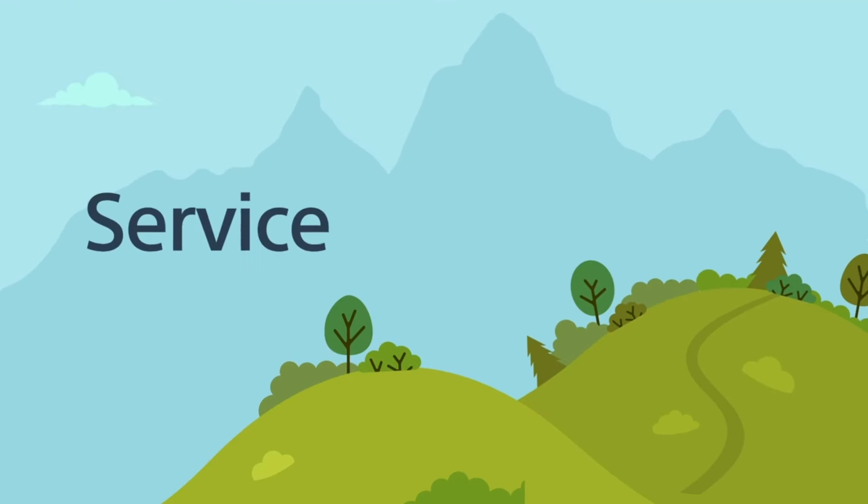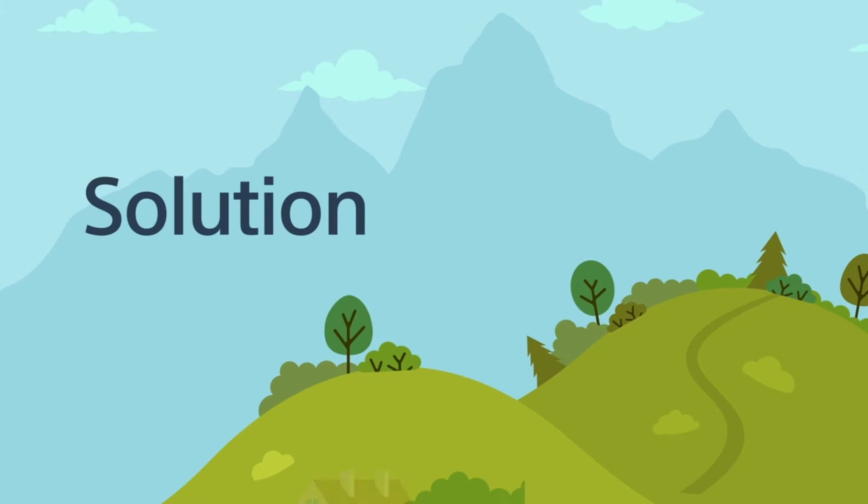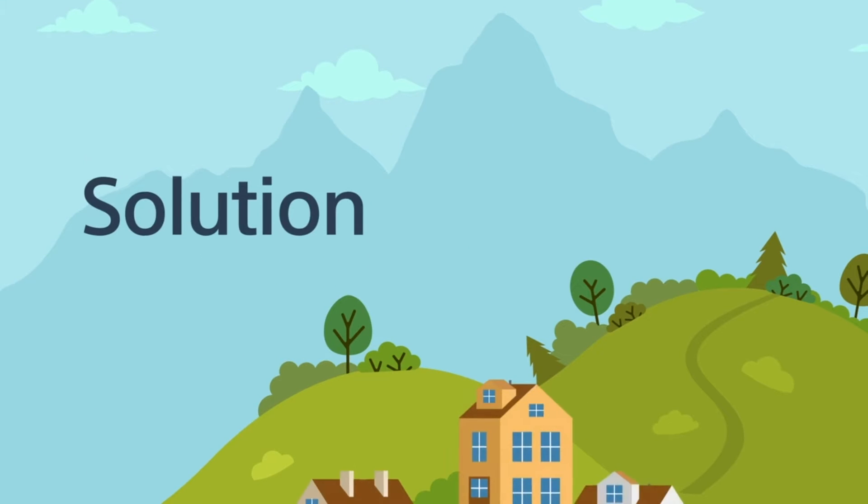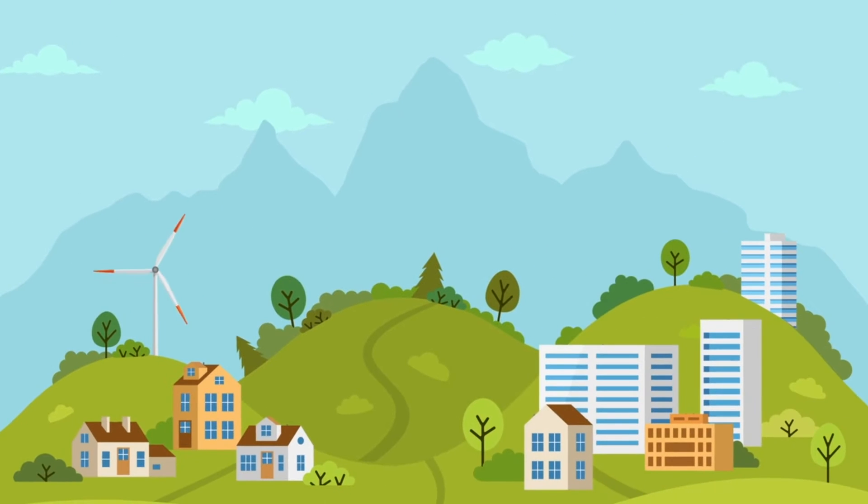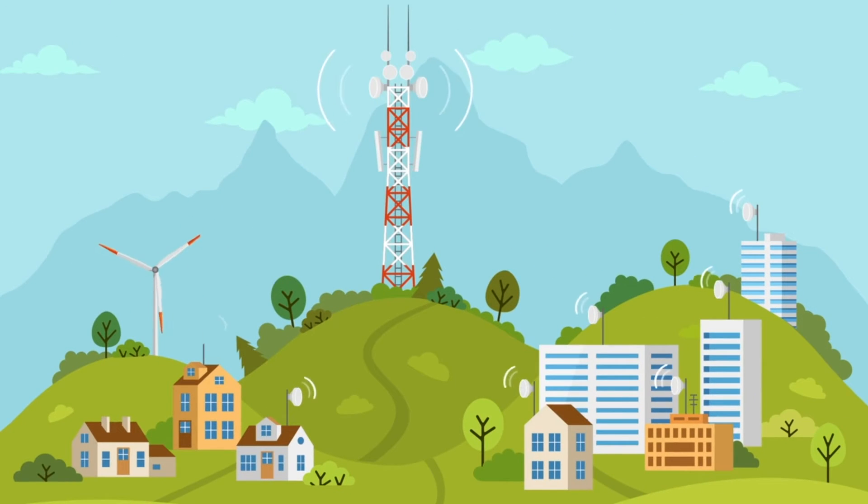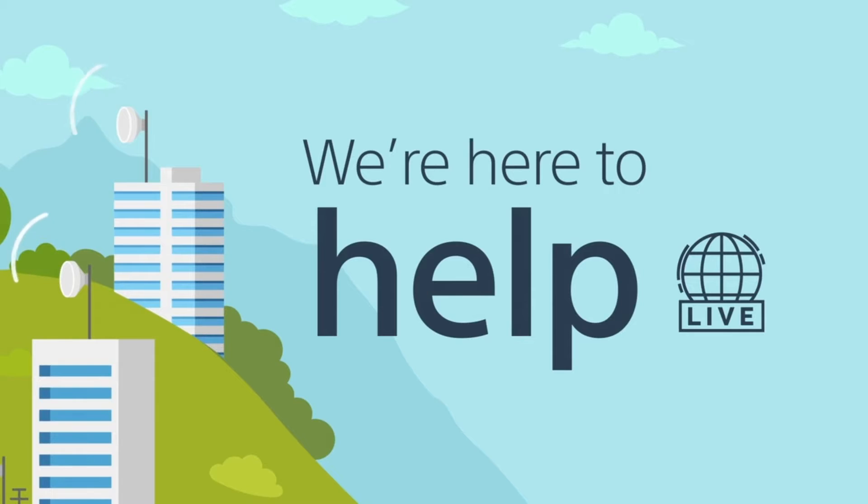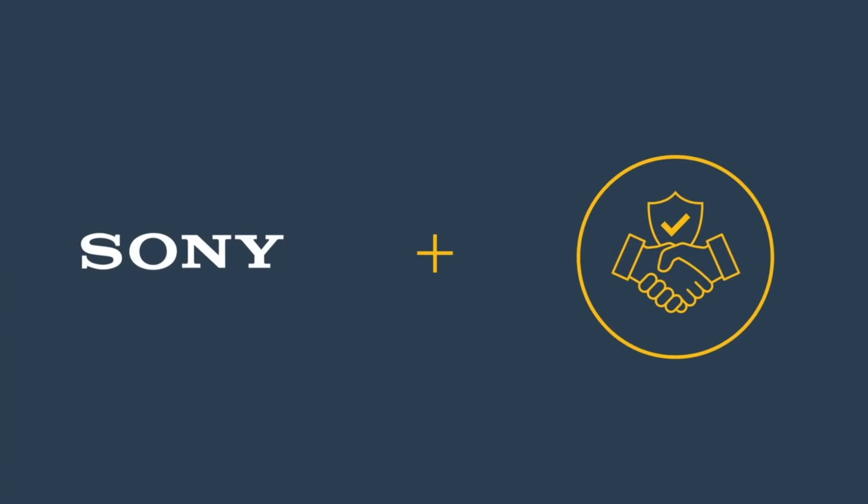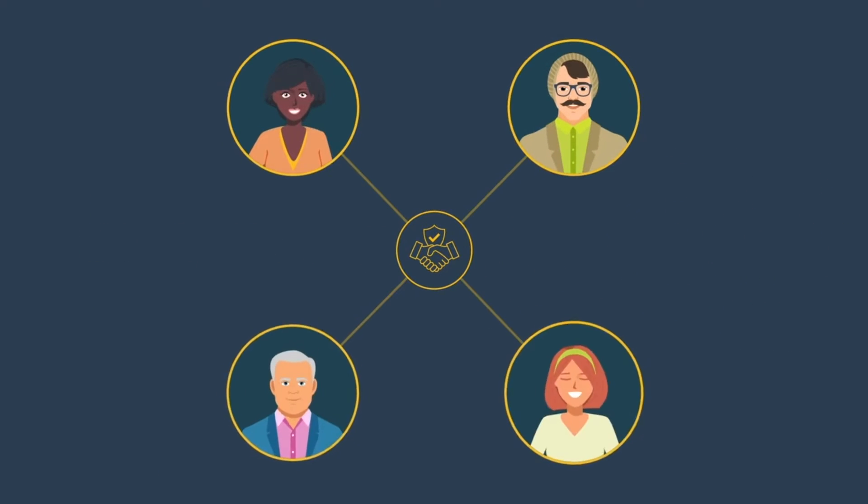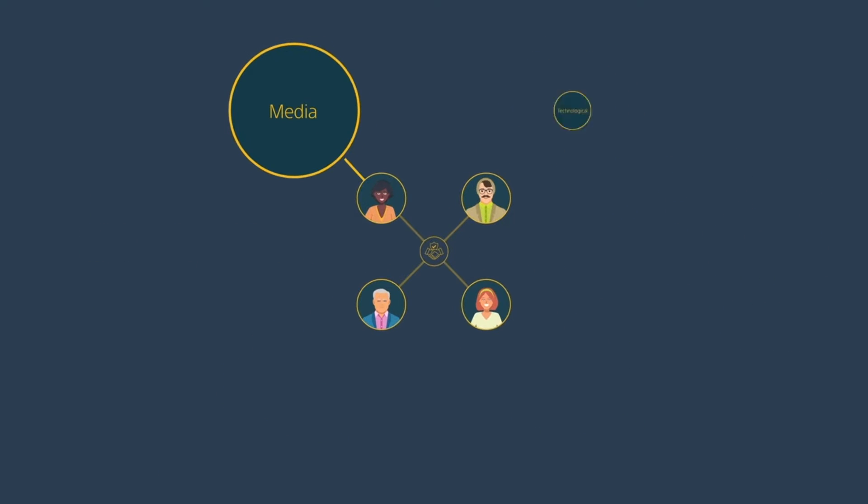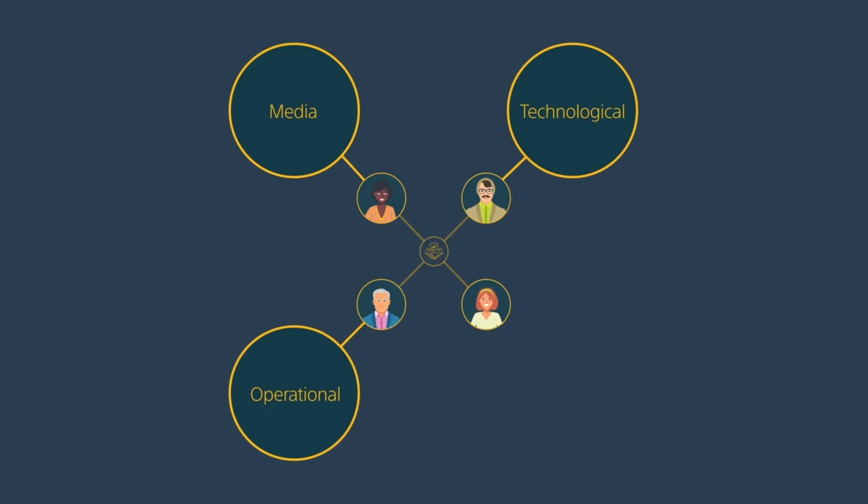As an end-to-end service and solution provider, supporting the world's largest broadcast and media companies, we're here to help you. Together with our trusted network of partner integrators, we can meet your media, technological, operational and strategic needs.